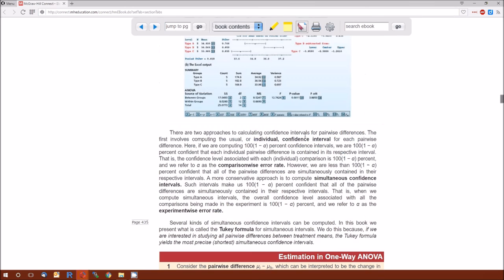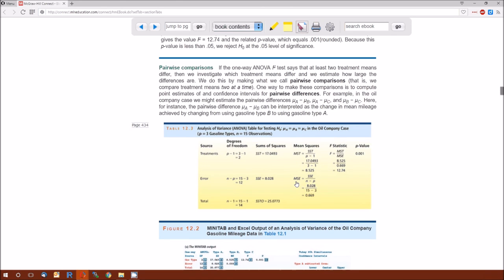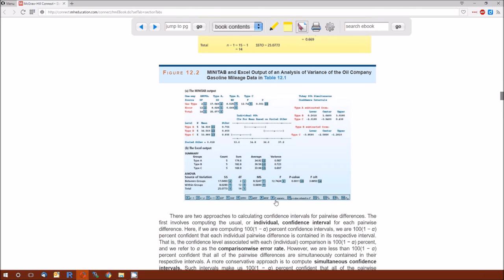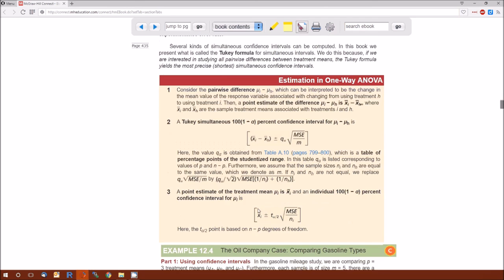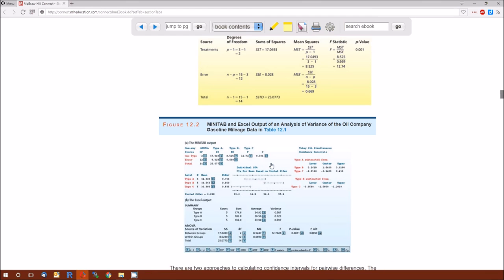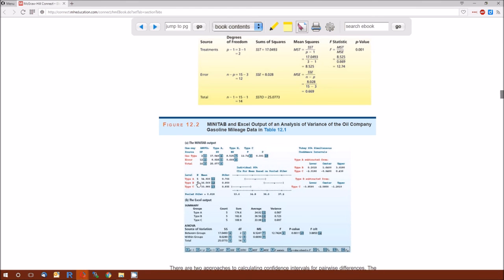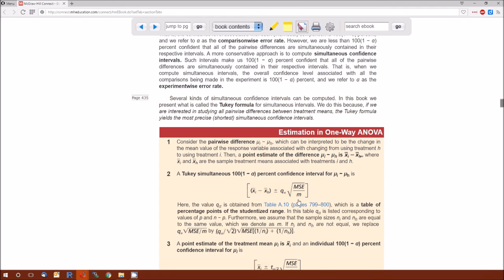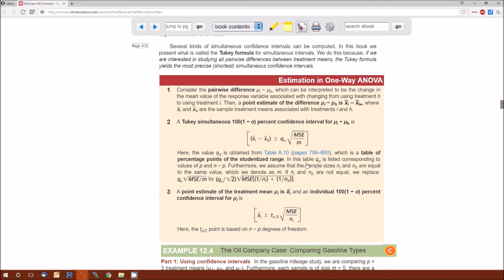The mean squared error is given in the ANOVA table — it's the sum of squared errors divided by the degrees of freedom for errors (N minus P). For this example it's 0.669. In computer output it will also be given as MS within, because within is the residual error. M is the sample size within each group. In figure 12.2, N was 5 in each group, so M is 5. Notice Q sub alpha, MSE, and M are the same regardless of which I and H you choose.